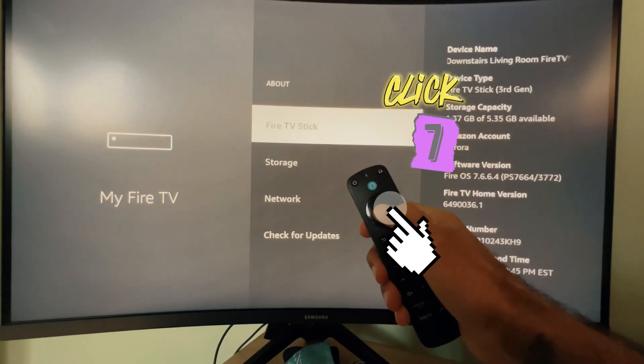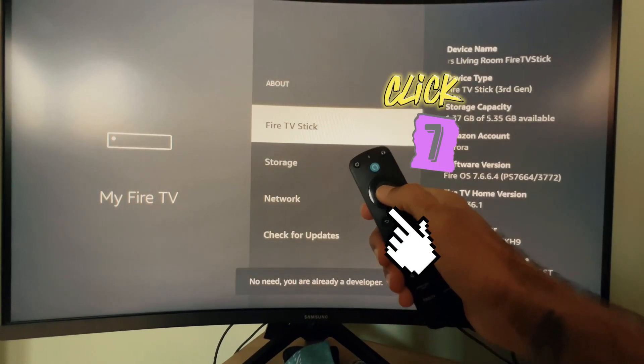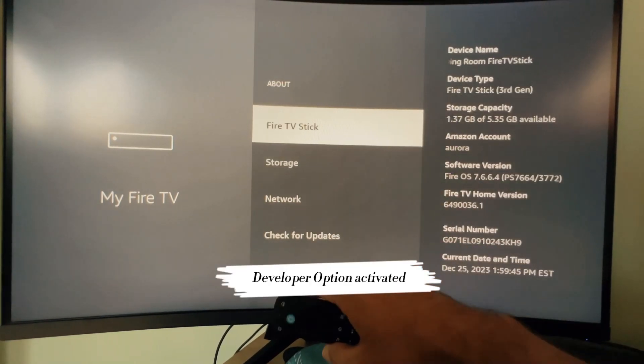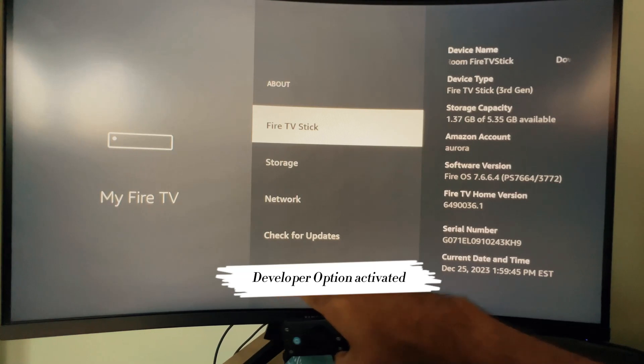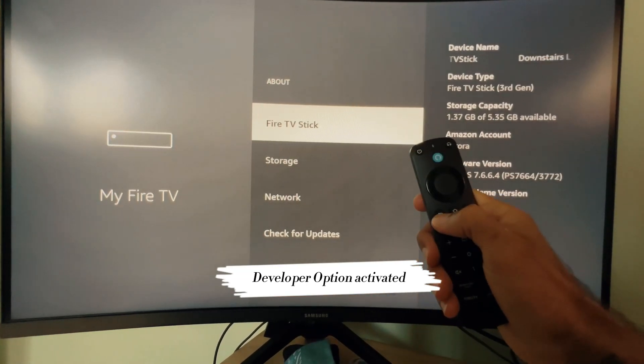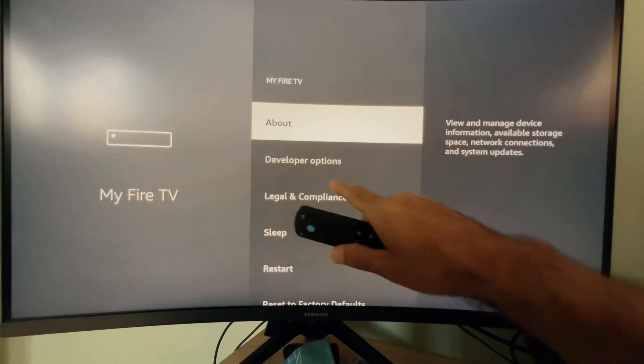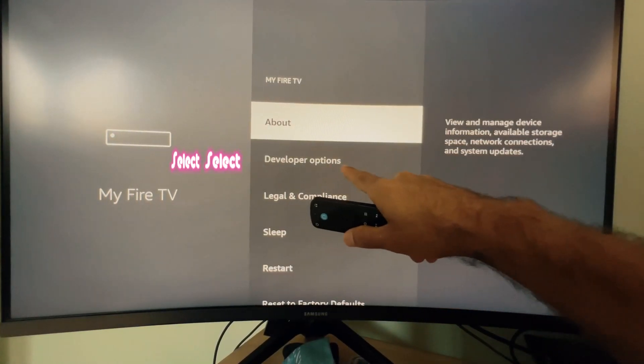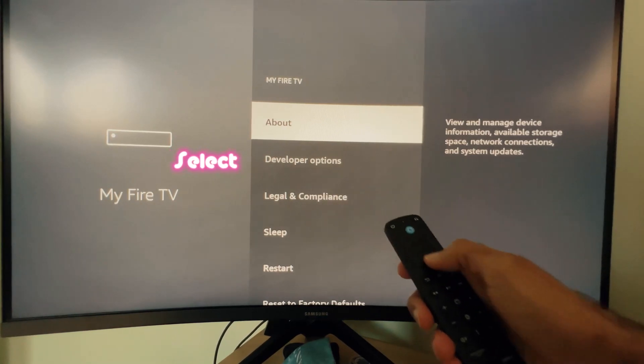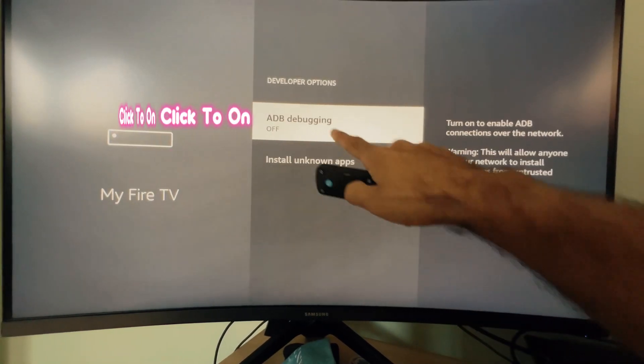Click 7 times. Developer option activated. Select it. Click to turn it on.